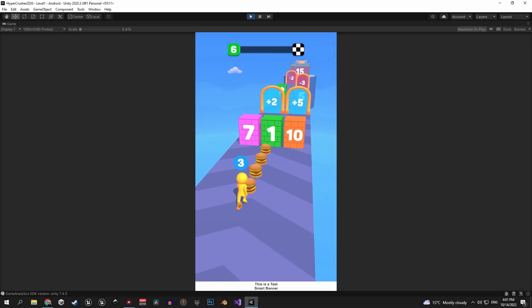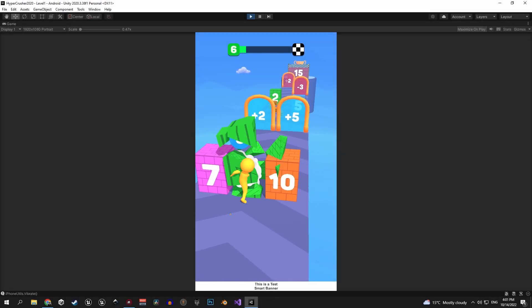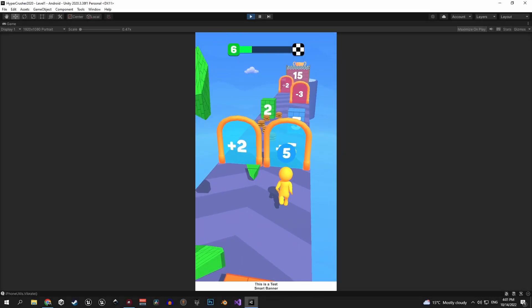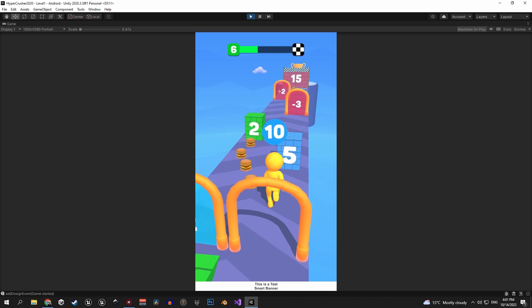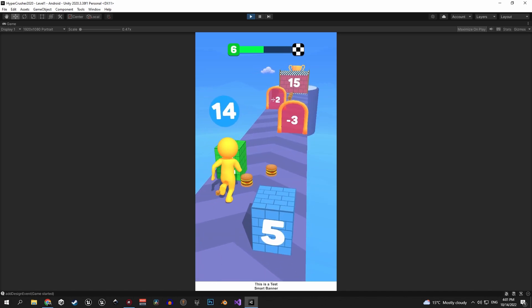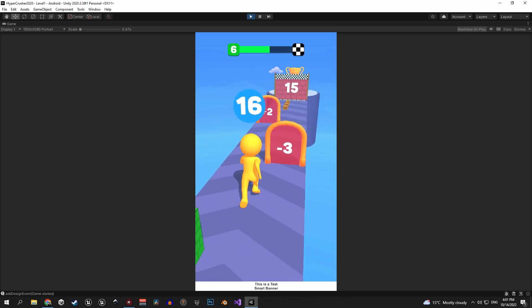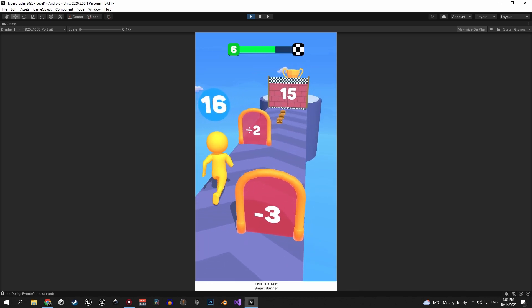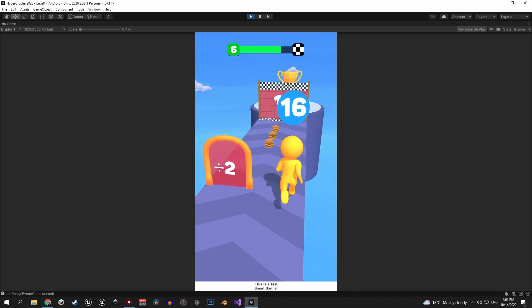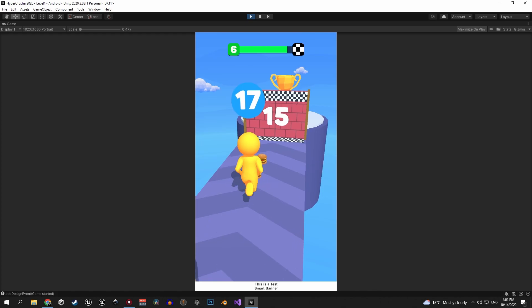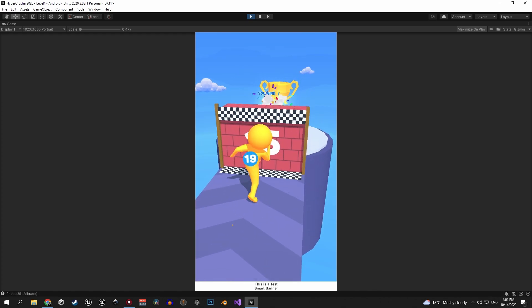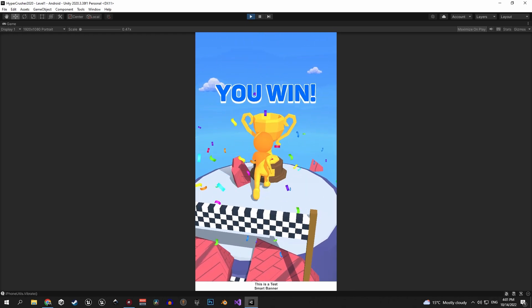Hey everyone and welcome to a brand new series which I'm super excited to launch. After finishing this you're gonna be able to recreate the game that you see on the screen right now, integrate ads into it and upload it to Google Play.